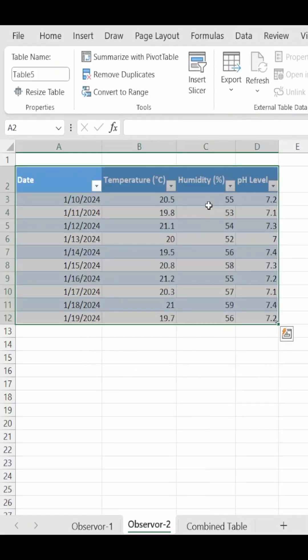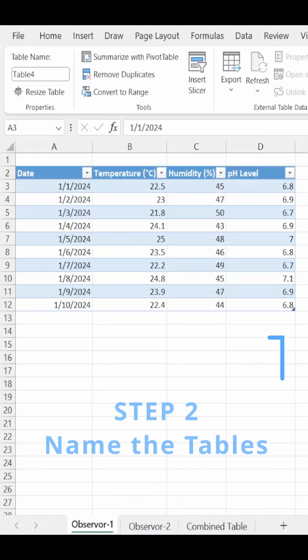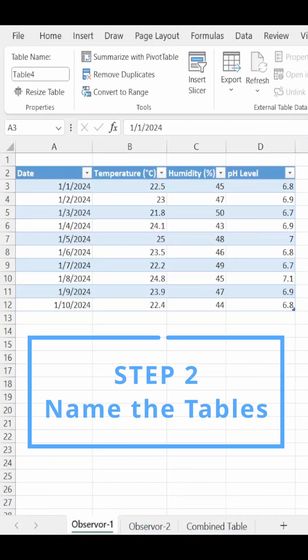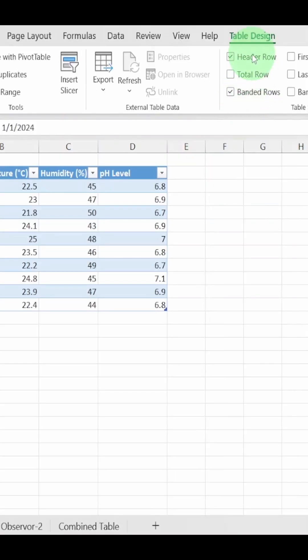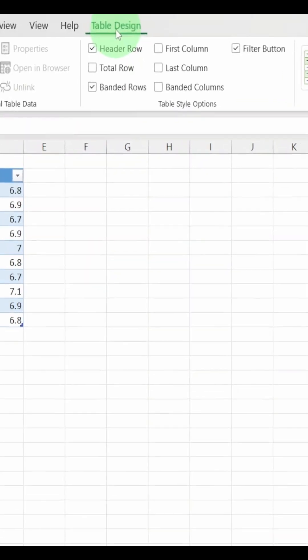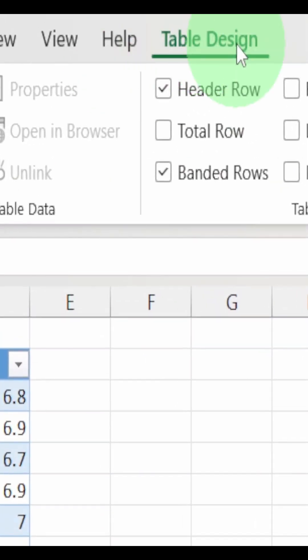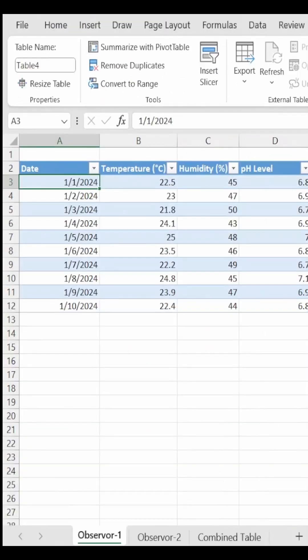click anywhere within each table and you'll get this extra contextual tab on the menu called Table Design. On this tab, you'll see this table name box on the left.